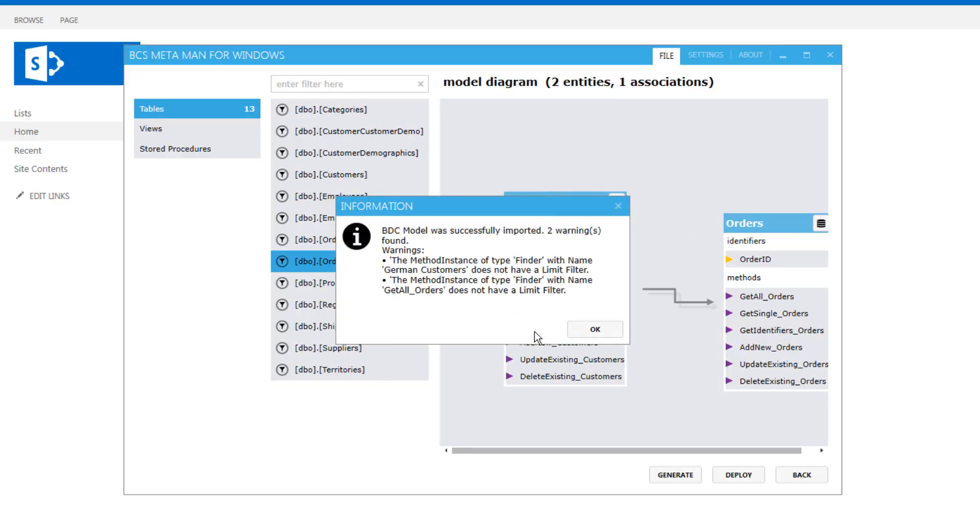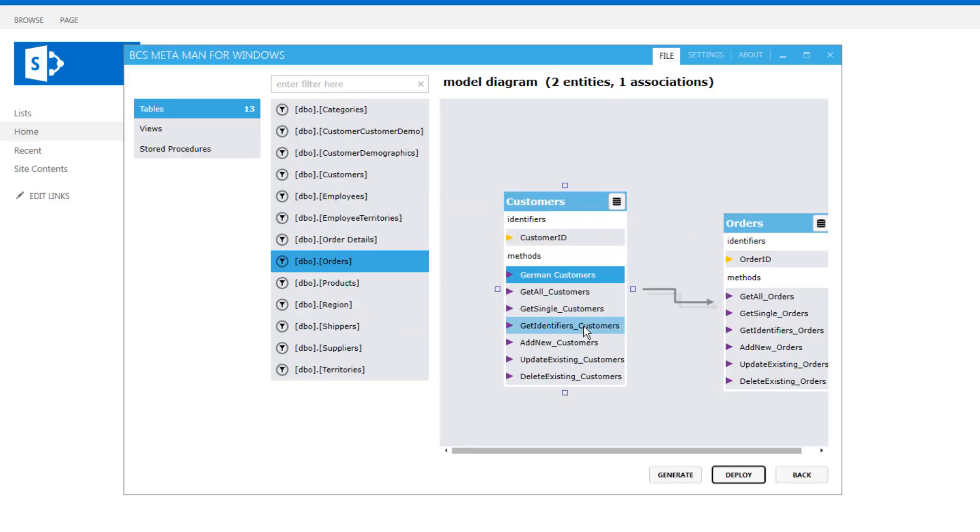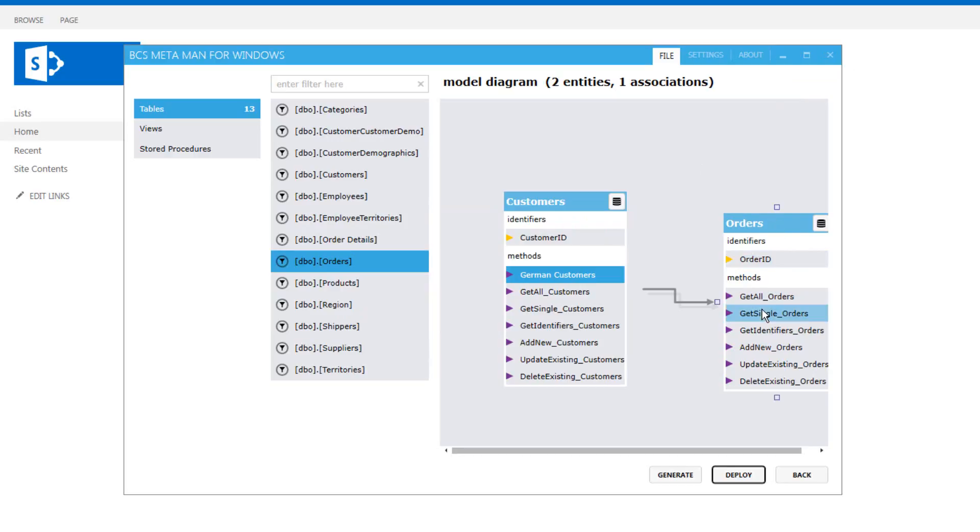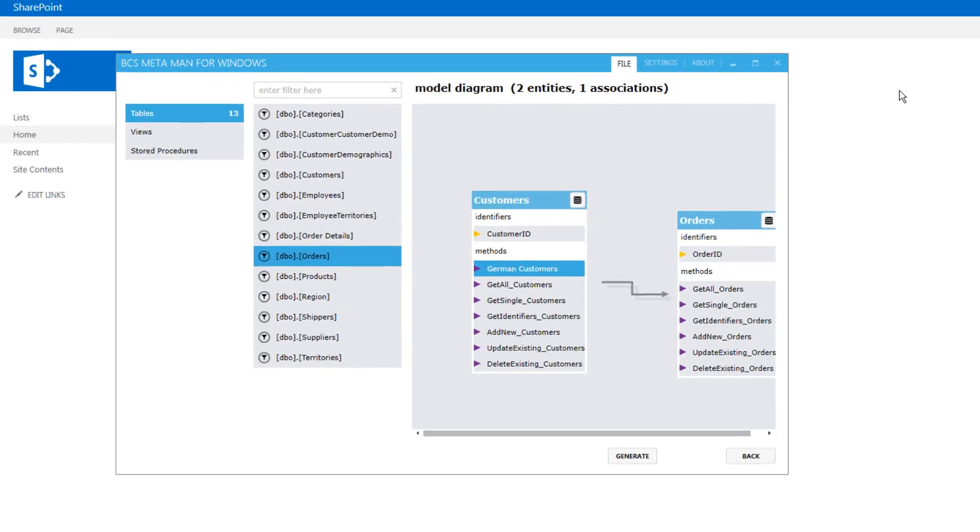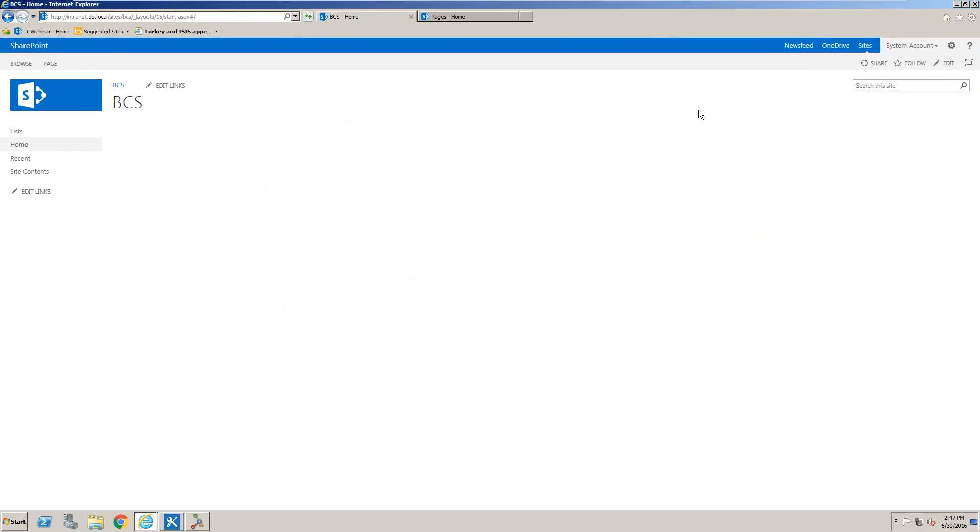Okay, so that has been deployed. There were two warnings that were indicating that there wasn't a limit filter on some of my methods and that was on the get orders, get all orders from the orders entity and also my German customers method, but that's fine. We can go on without that. I'm going to now go into SharePoint.